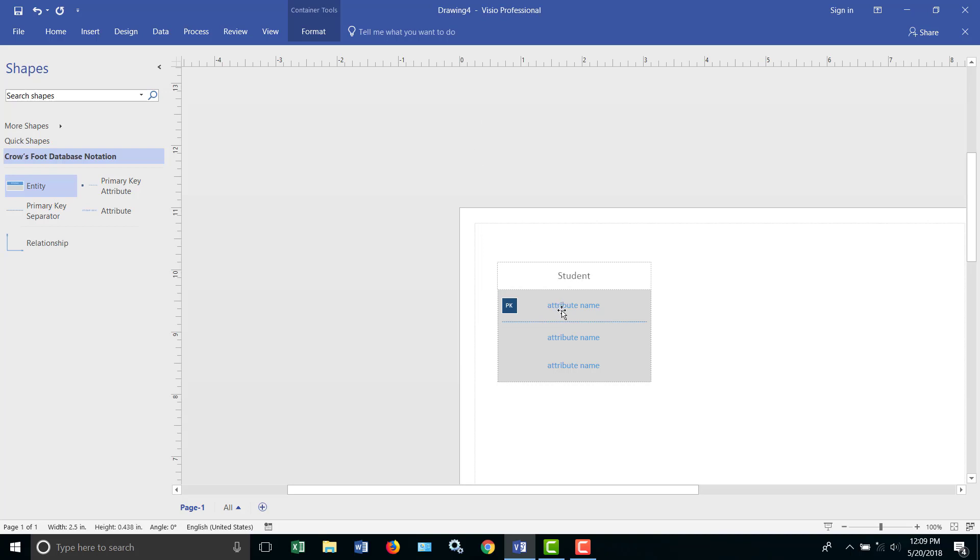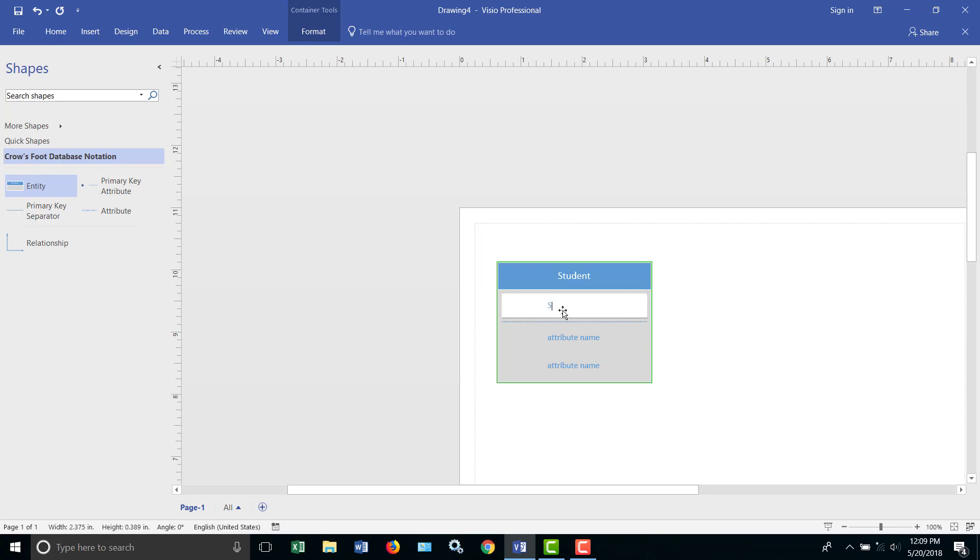And the primary key in a student database is going to be student ID. And we'll put in a couple of other fields or attributes, last name and first name.